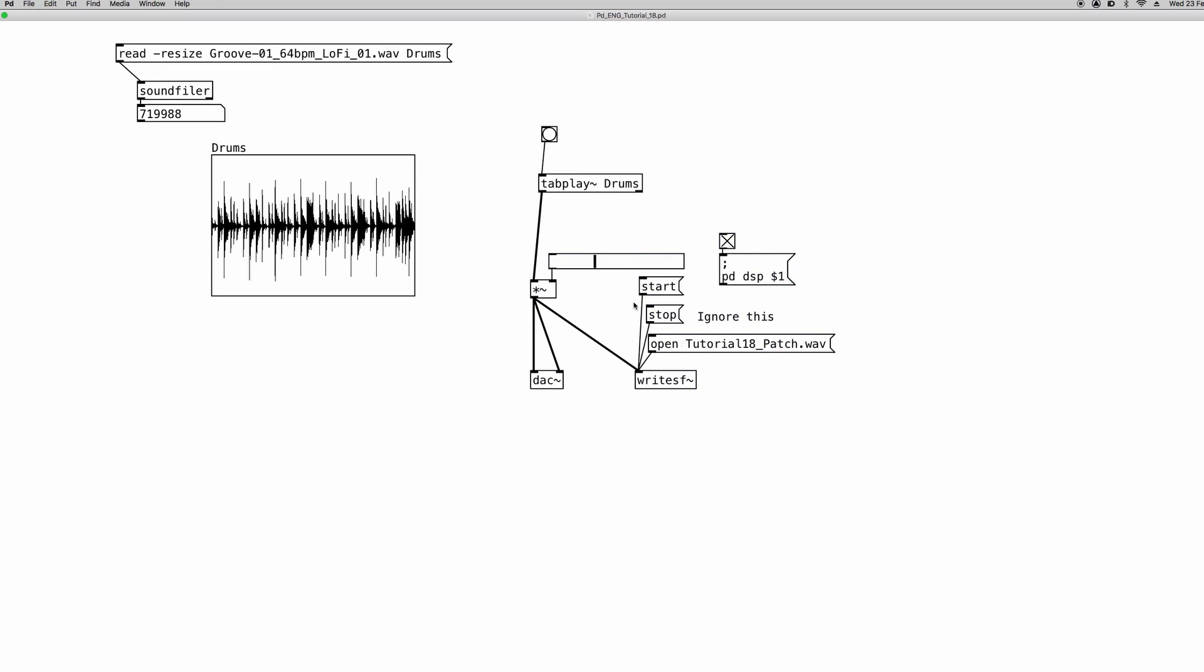And just ignore that I'm going to record a sound file for this example. And the right outlet of the tabplay~ object emits a bang when the reading of the entire array finishes. So let's try it out. And it bangs when it finishes to read the array.